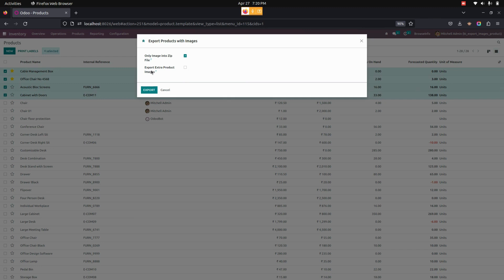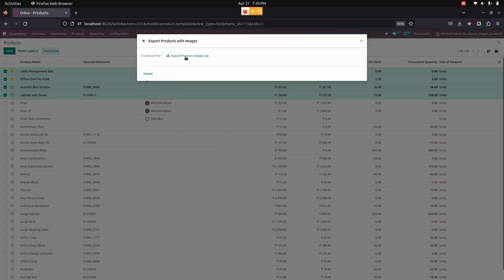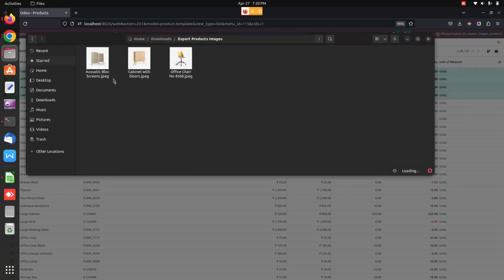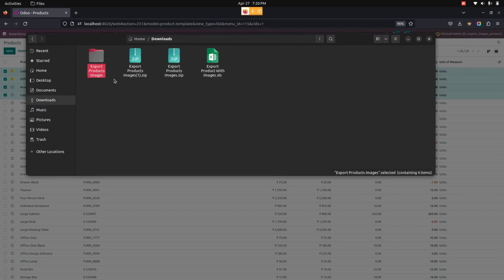Now let's go back to a product and try the 'Export Extra Product Images' option. If extra images have been added to each product, those extra images will also be included. Let's select this option and export.